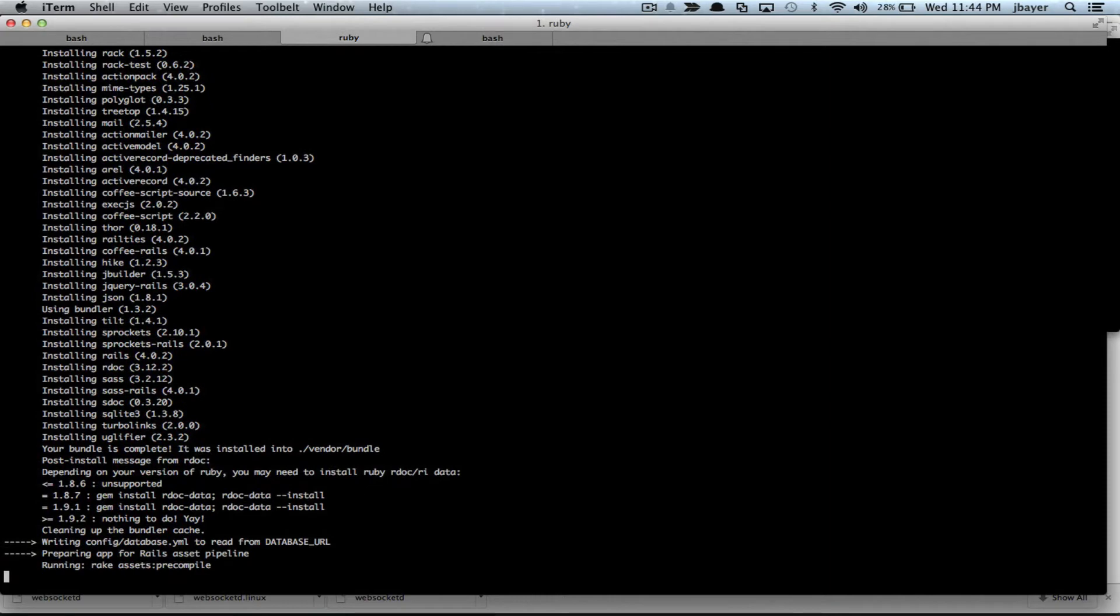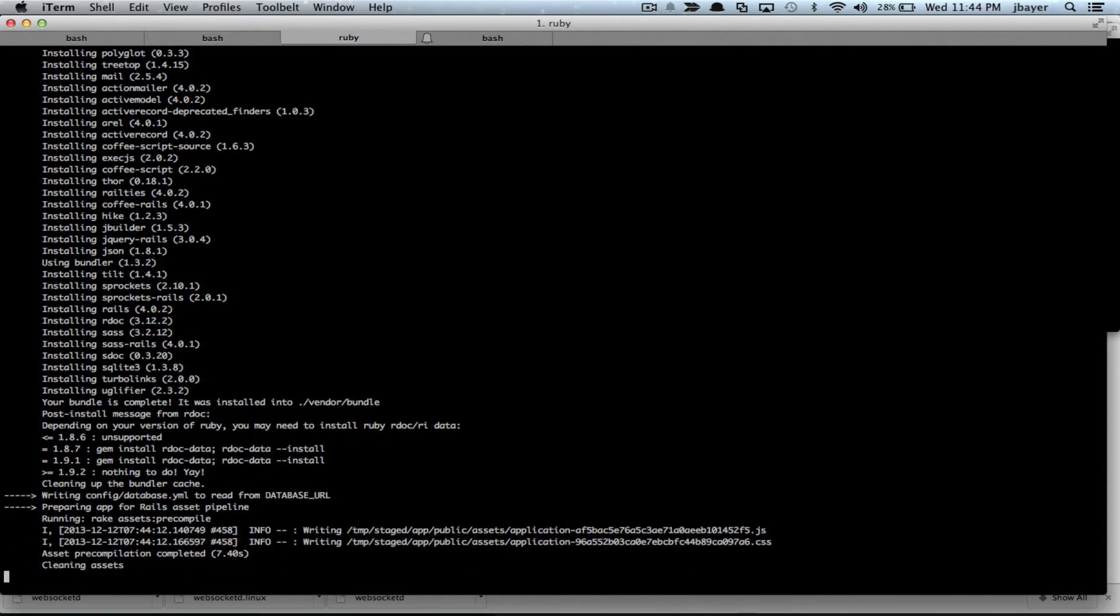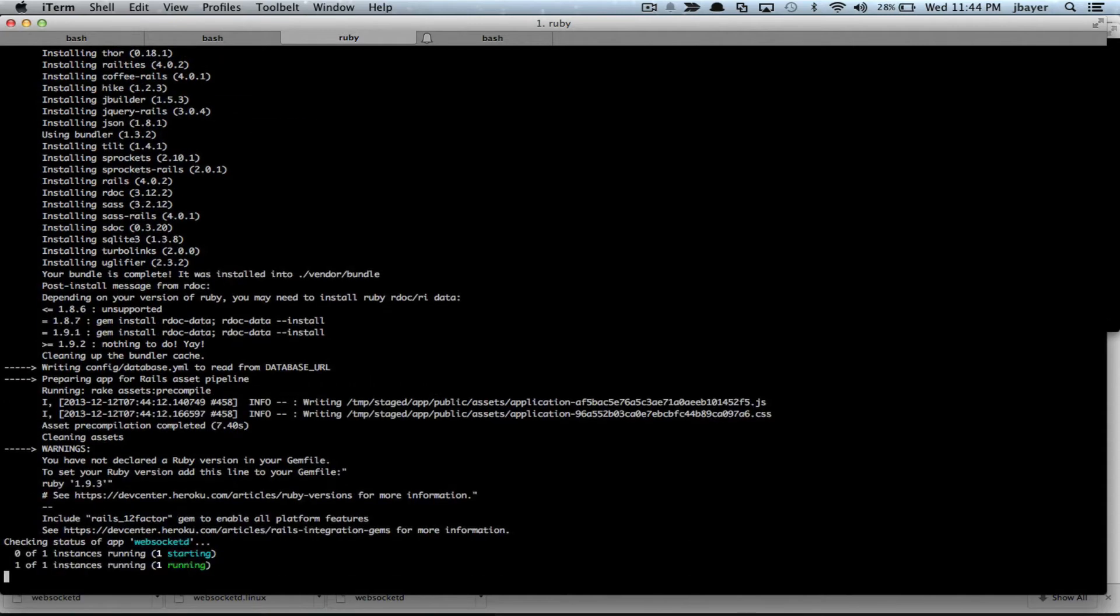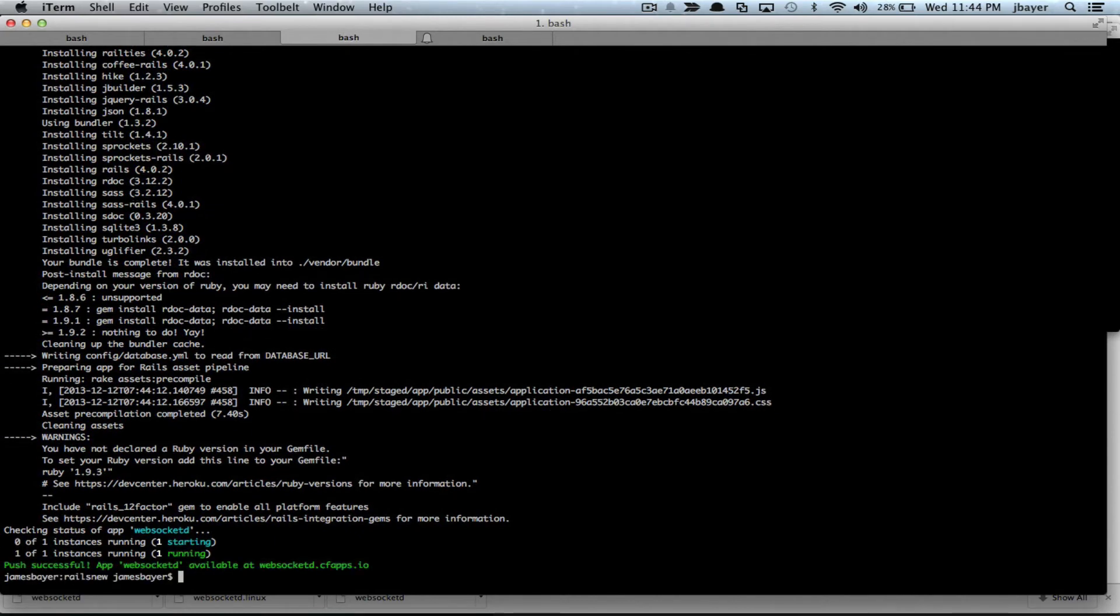And we're about finished up here. Got all the gems downloaded. Going through the Rails asset pipeline. Great. Okay. So now we're running here. Let's go ahead and open this in a browser.